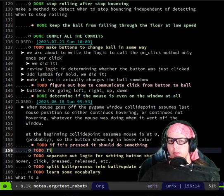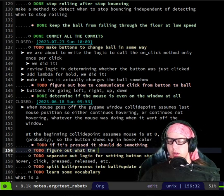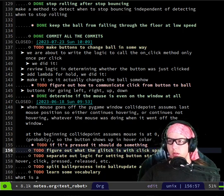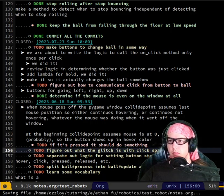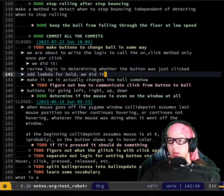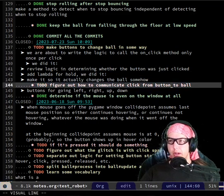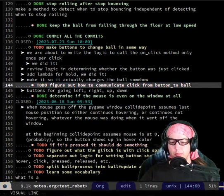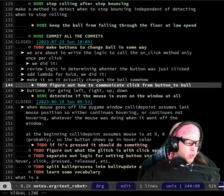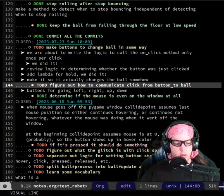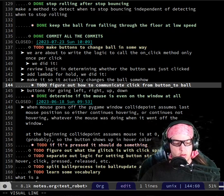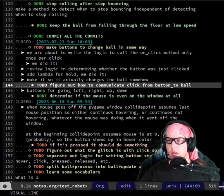To-do: figure out what the glitch is with click spamming. So that's in our to-do list. Do you want to work on that, or figure out how to make the ball do something when clicking happens? Let's figure out how to do that — the second one.